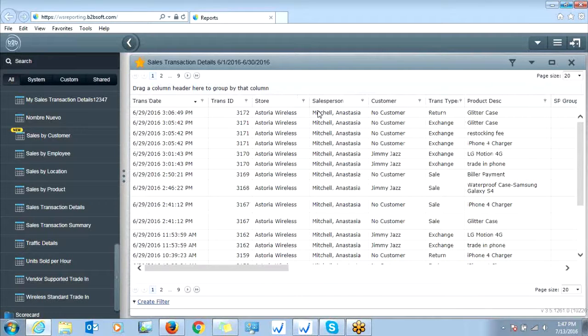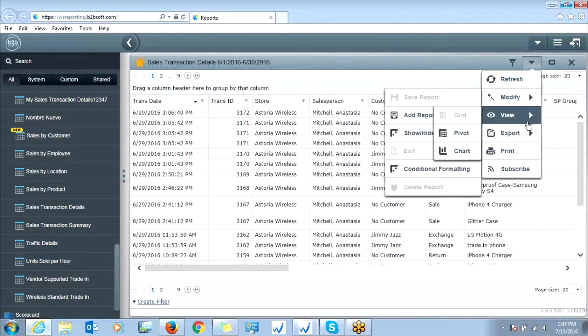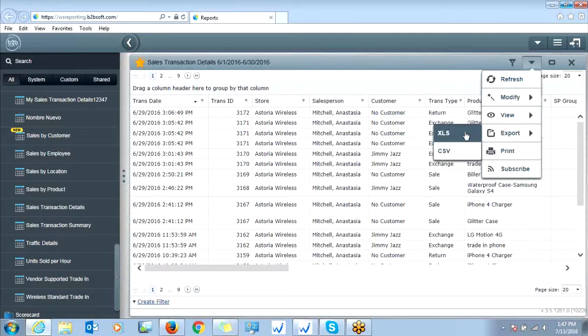Now if you want to export this report to an Excel file, you could do that. You click report options on the top right, and then export, and then you simply go to Excel or CSV.